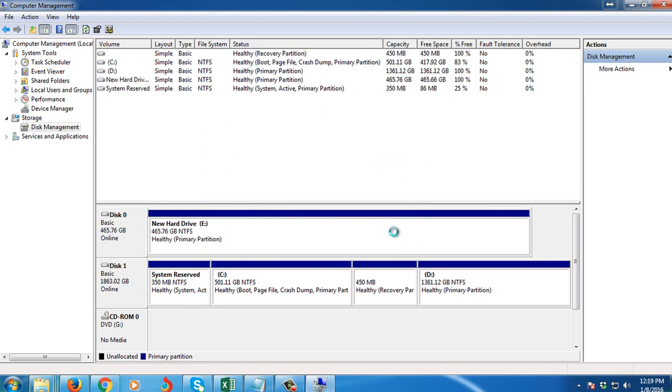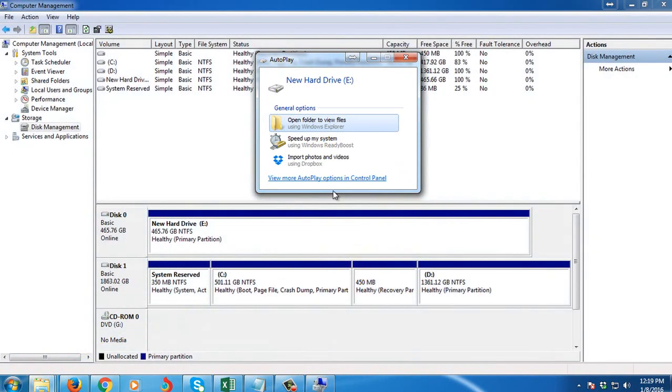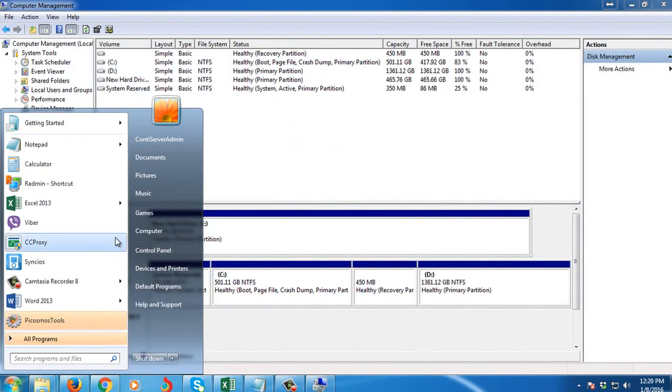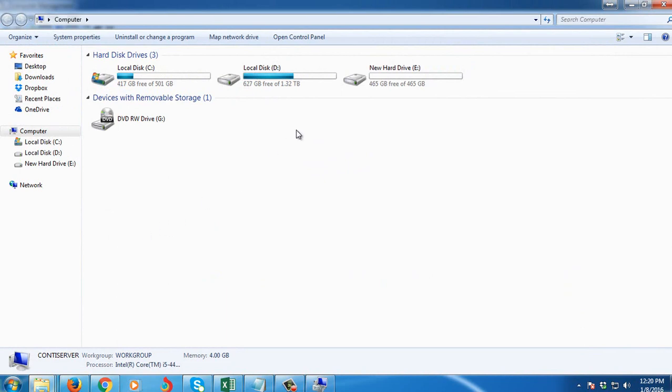So when I go now to My Computer, then you can see now the new hard disk.